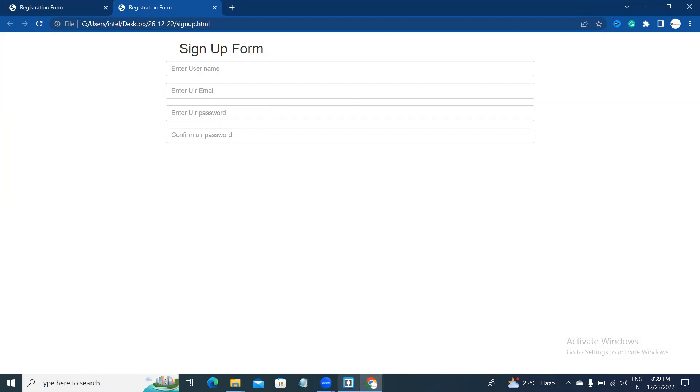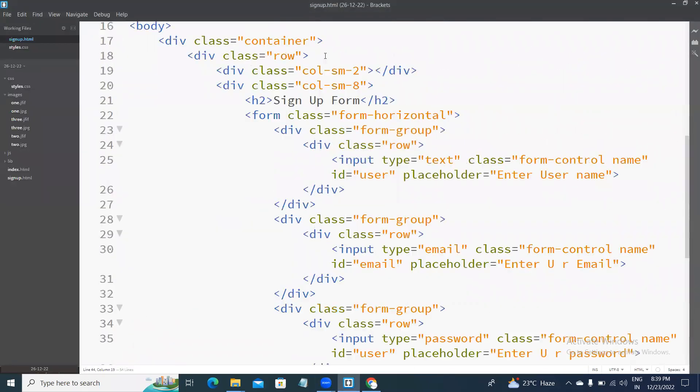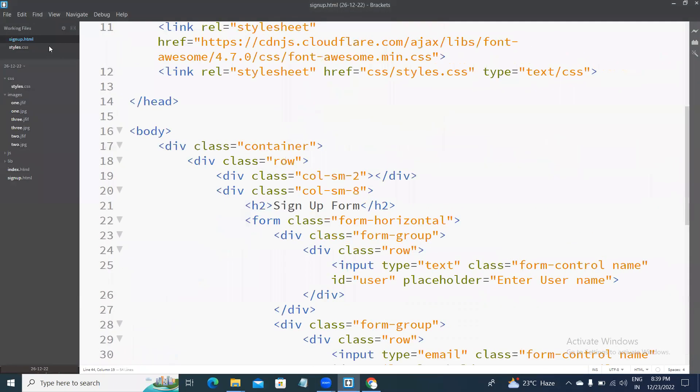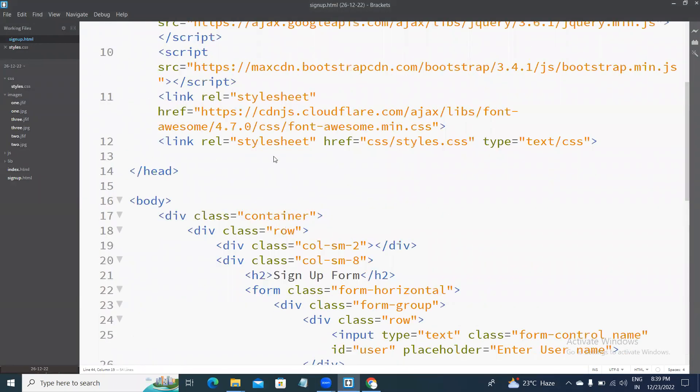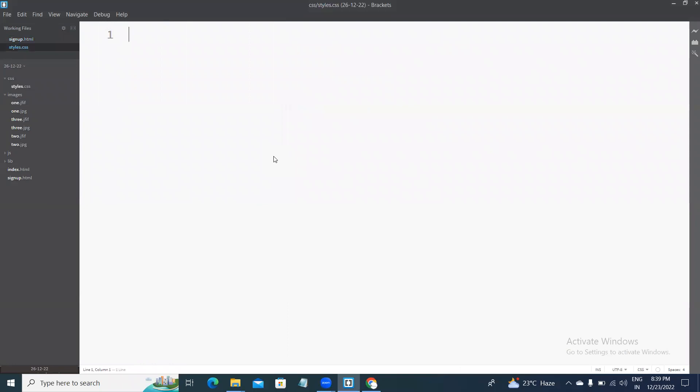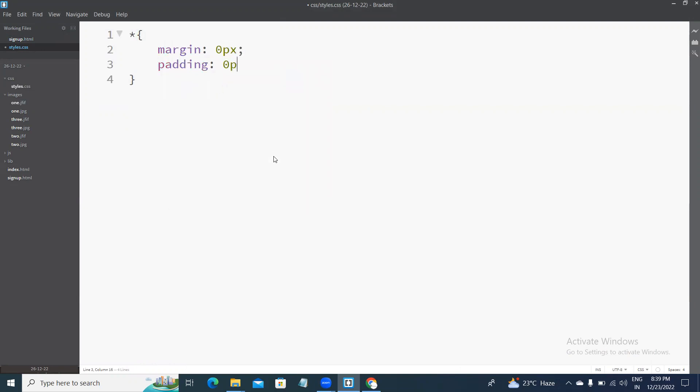Yeah, this is the output. Next, I will write the CSS for this. Next, I will apply background image.